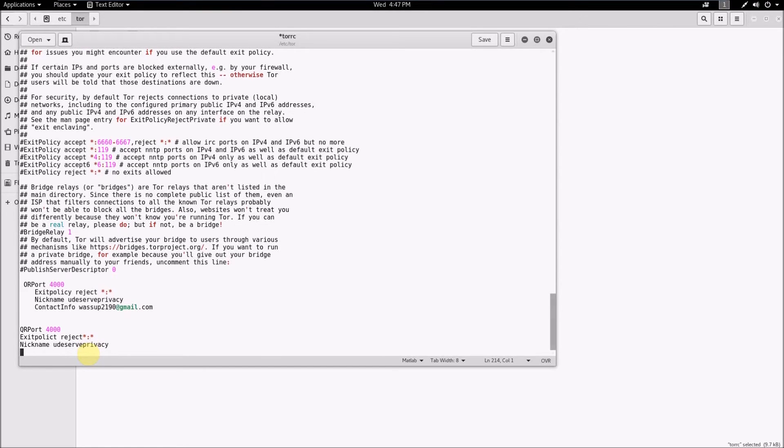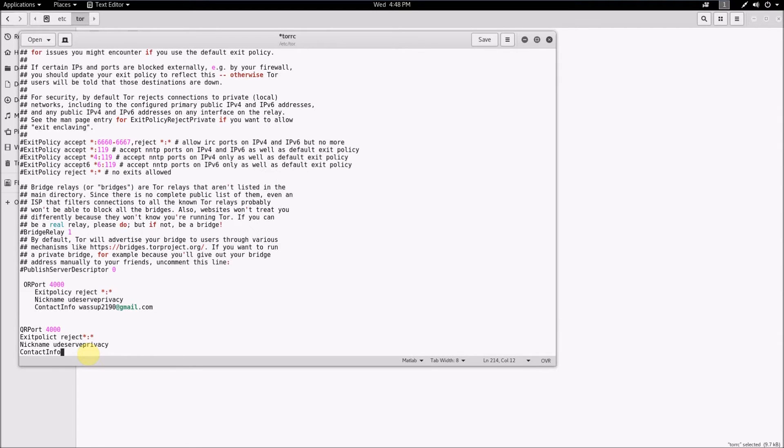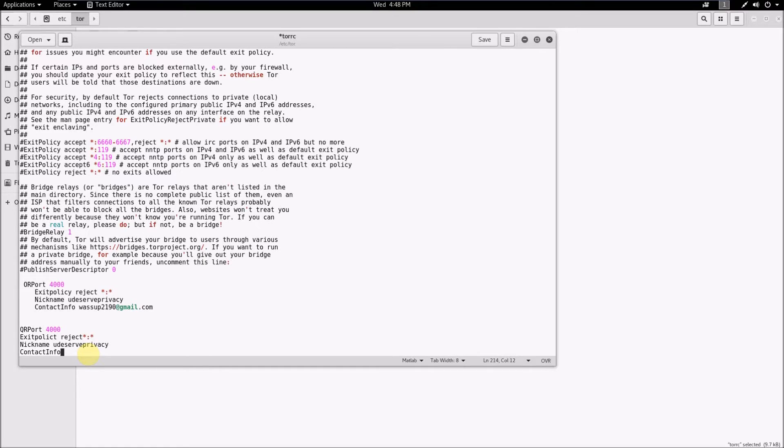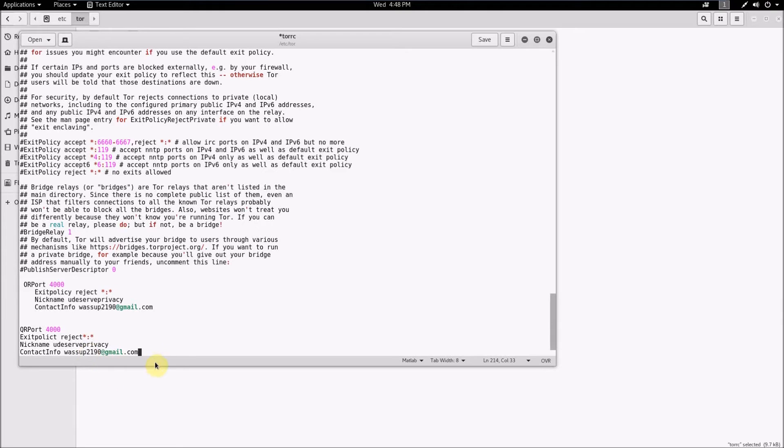And then go to the next line and type ContactInfo. Now it's important that you put a working email address here that you check, because Tor will use that email address to tell you if something wrong or wonky is going on with your relay. So just type your email address and then that's it, that's all you have to do.